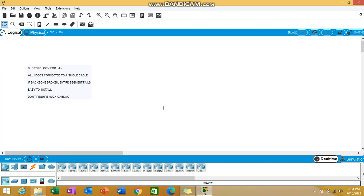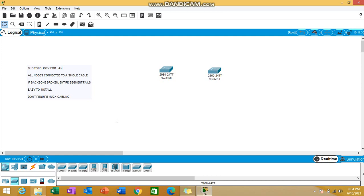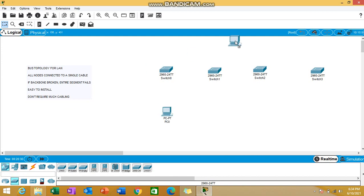Now let's quickly simulate the same using Packet Tracer. For this I'll be using switches, so let me take the switches on the workspace. I'm just taking four switches and I'll be taking four PCs as well to simulate the bus topology.